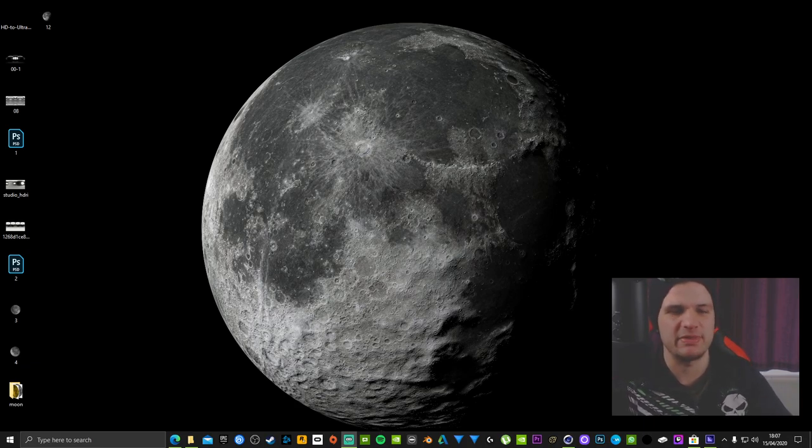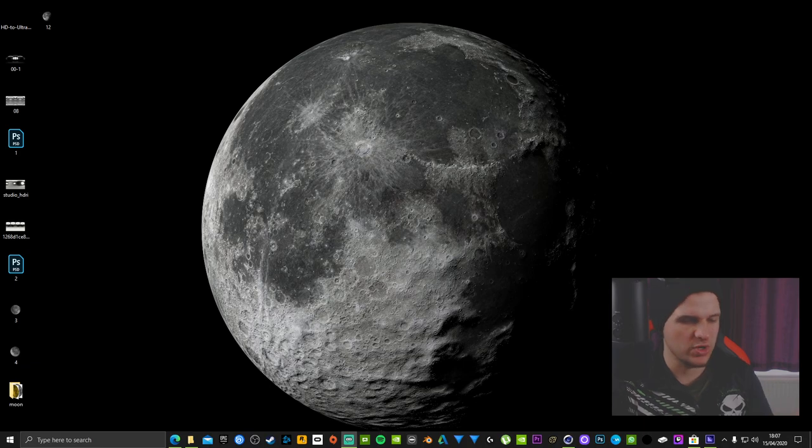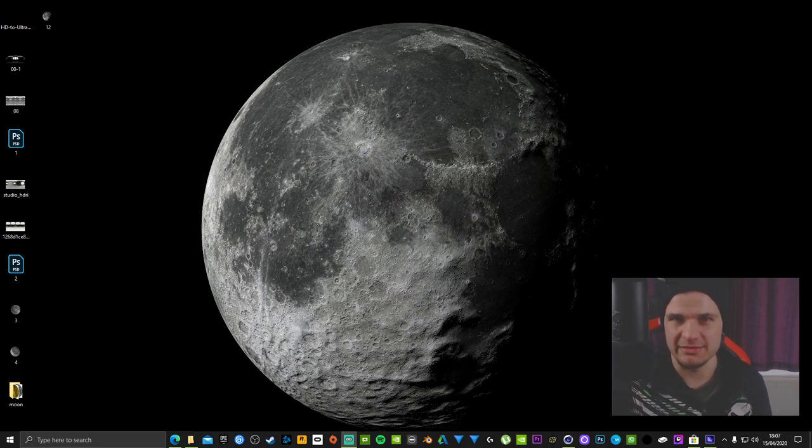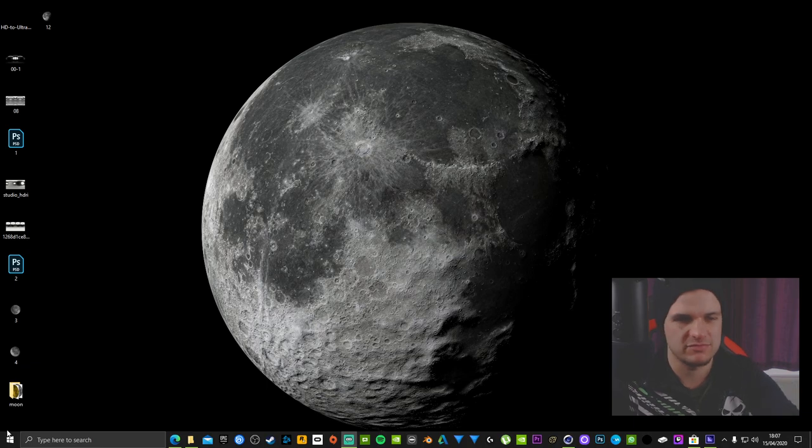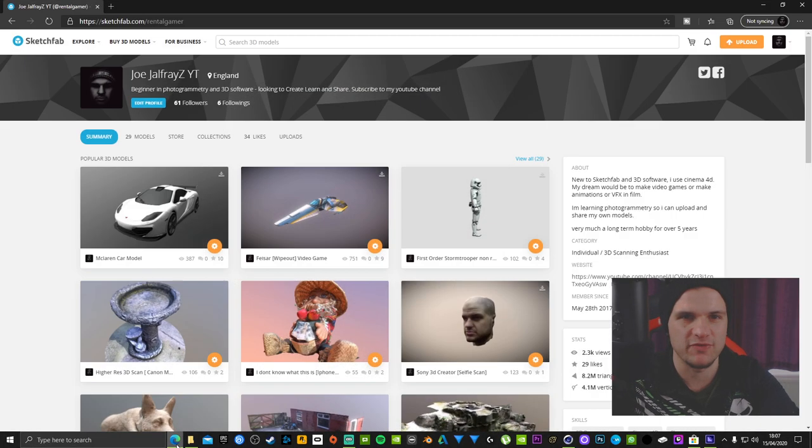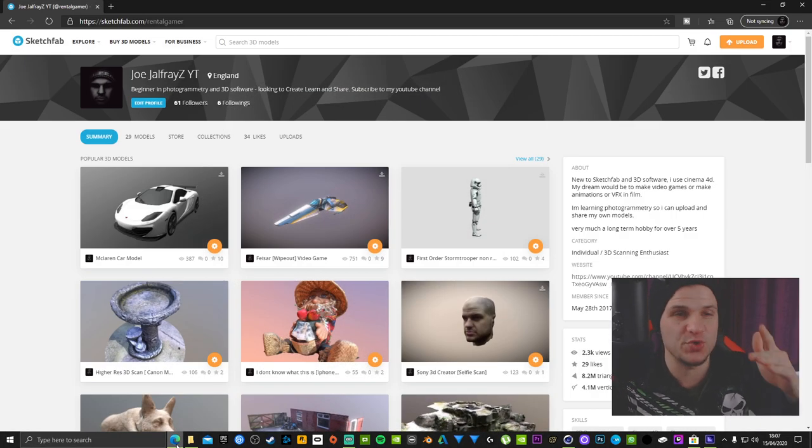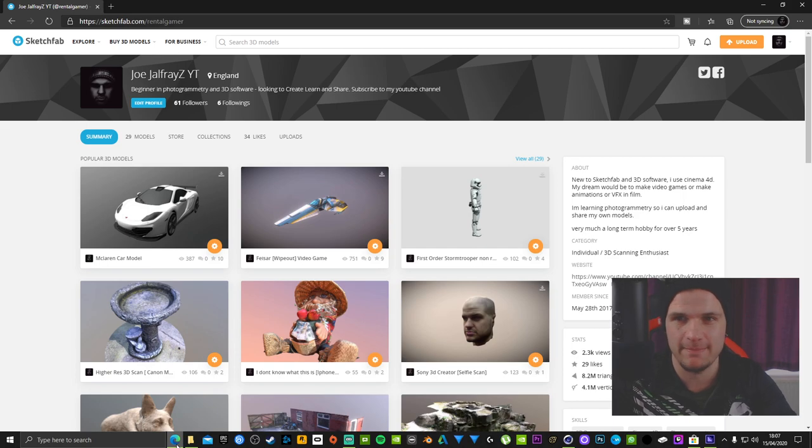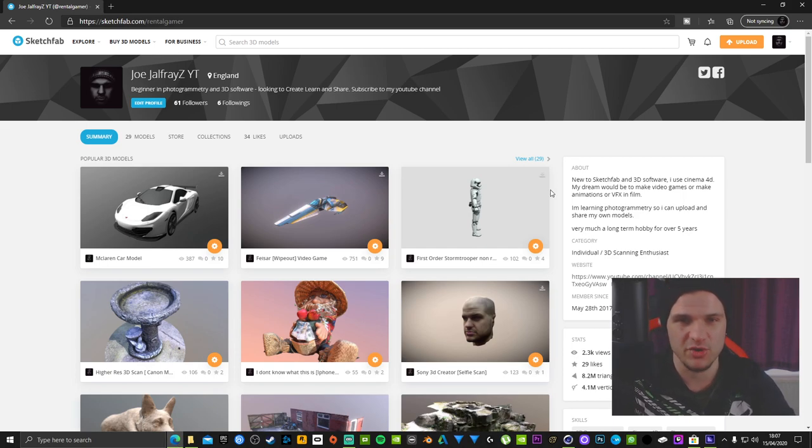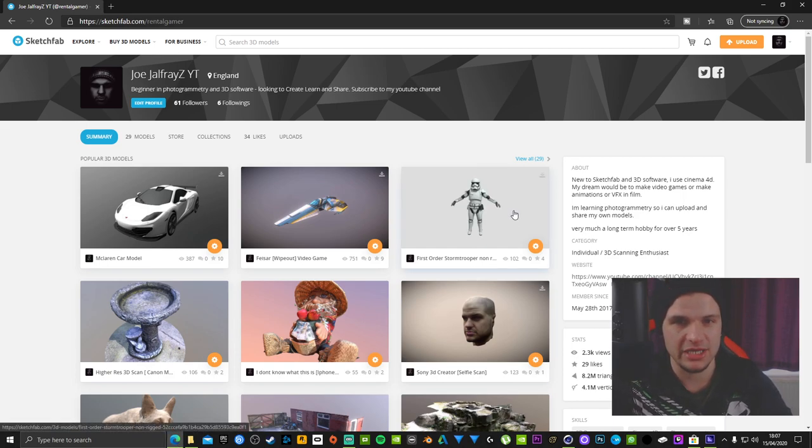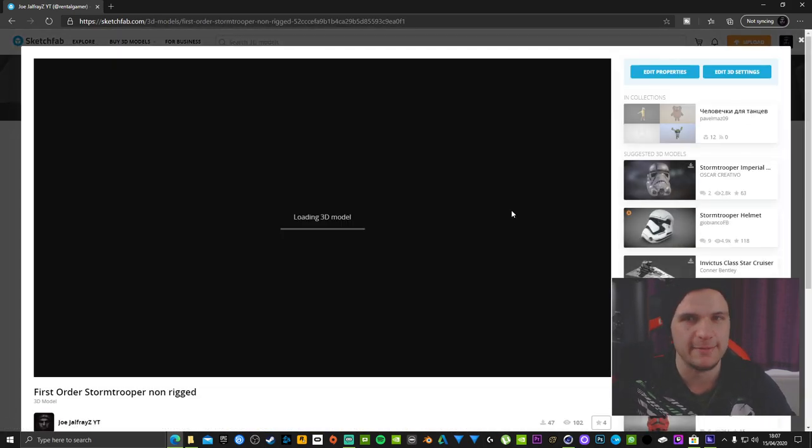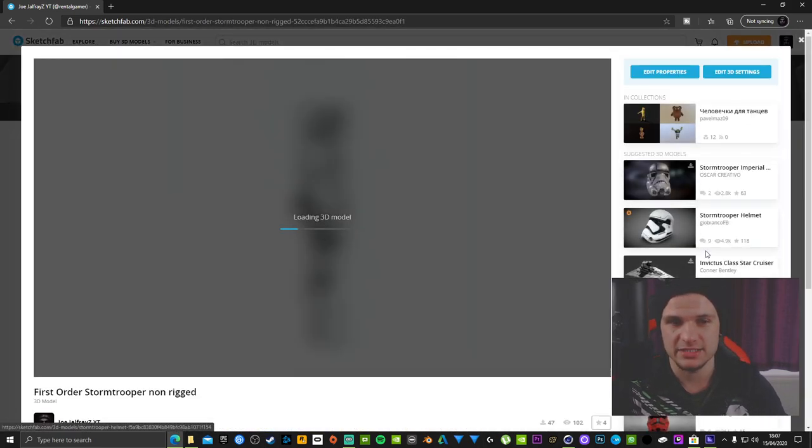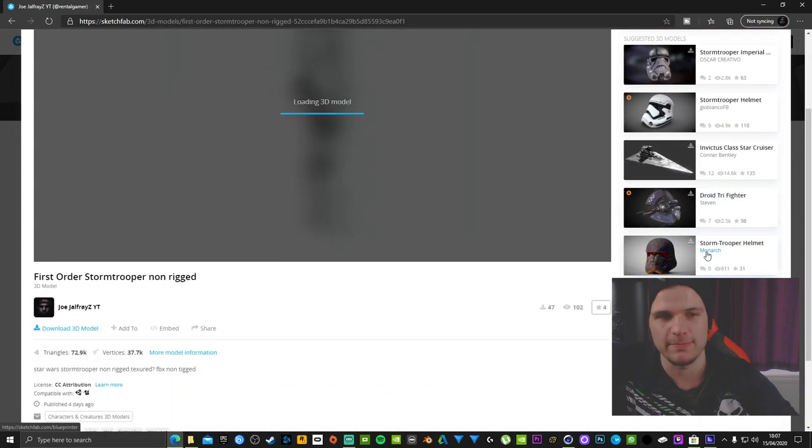A couple of questions where people have asked me how to import it into Cinema 4D with textures, so I've solved that issue for you. All you need to do is just head over to my Sketchfab page. I'm going to leave a link in the description and I have the model here already uploaded to the page, so all you have to do is just click on it. It is downloadable.